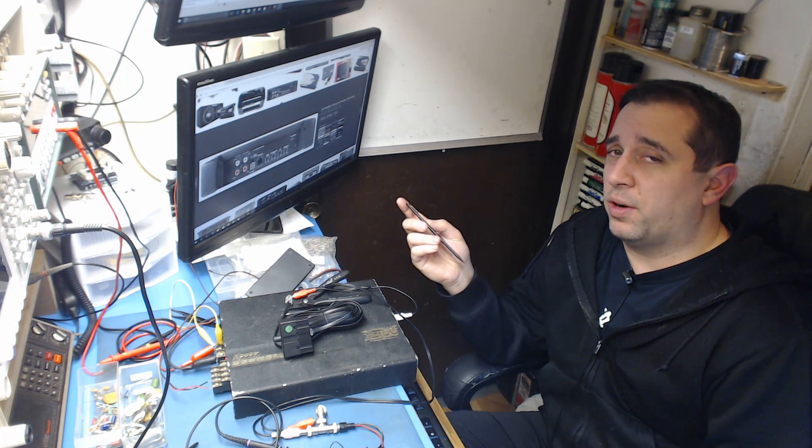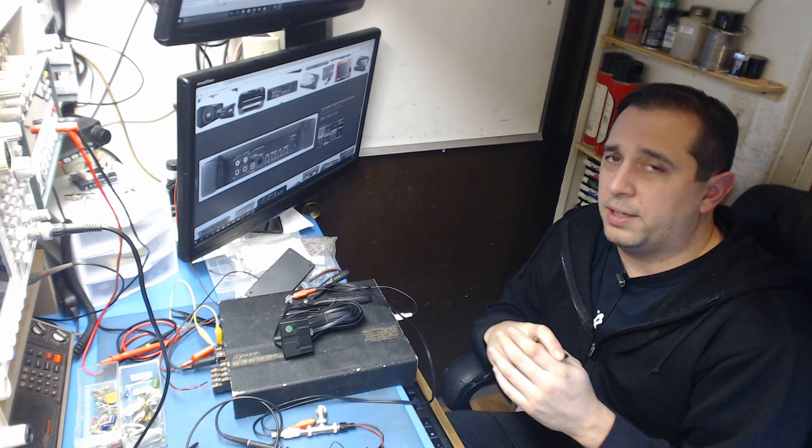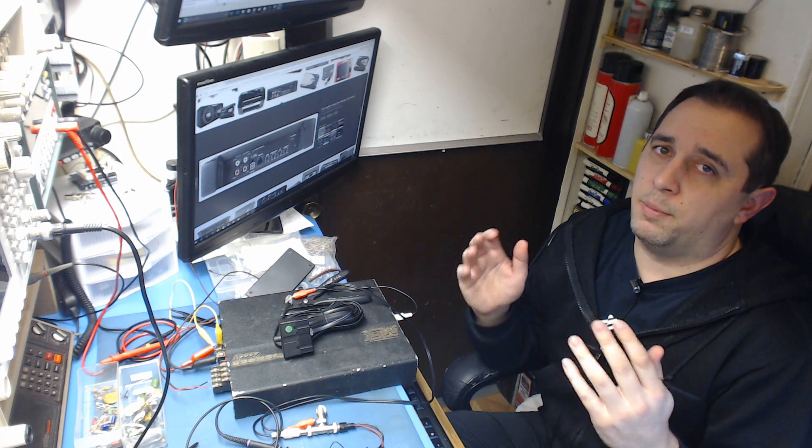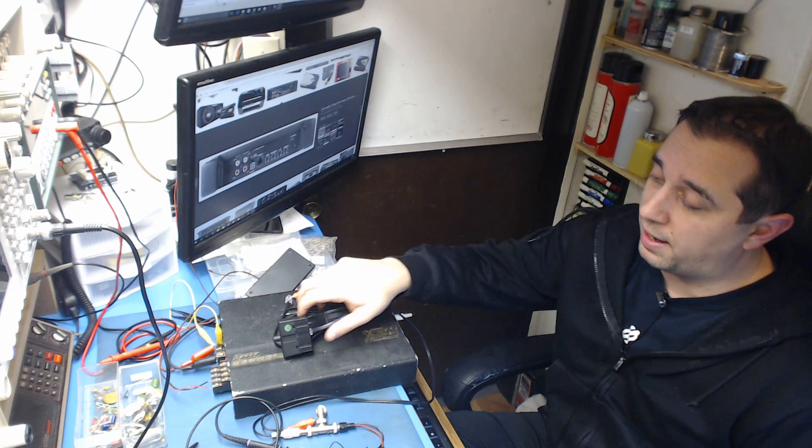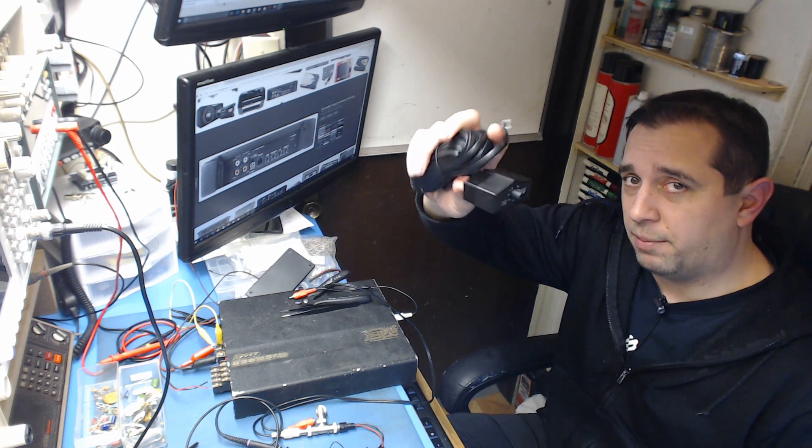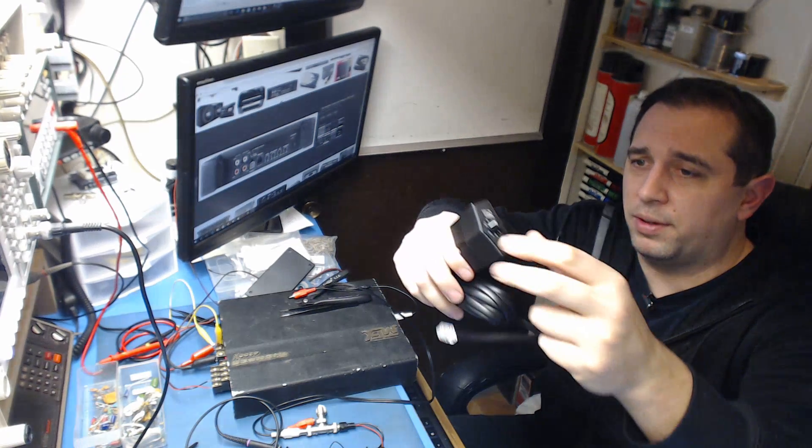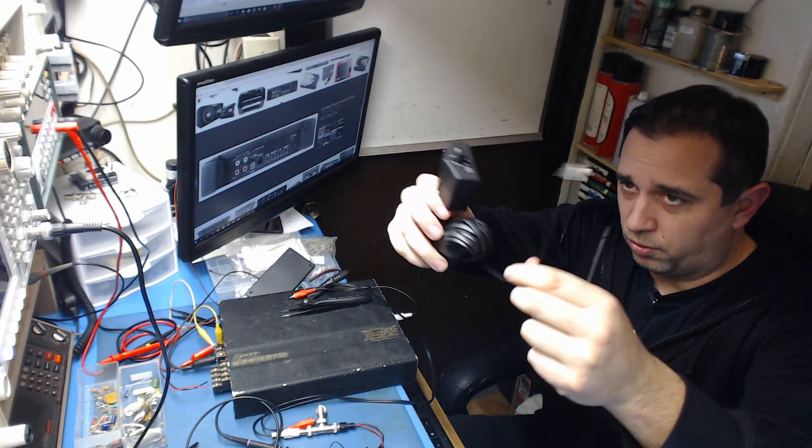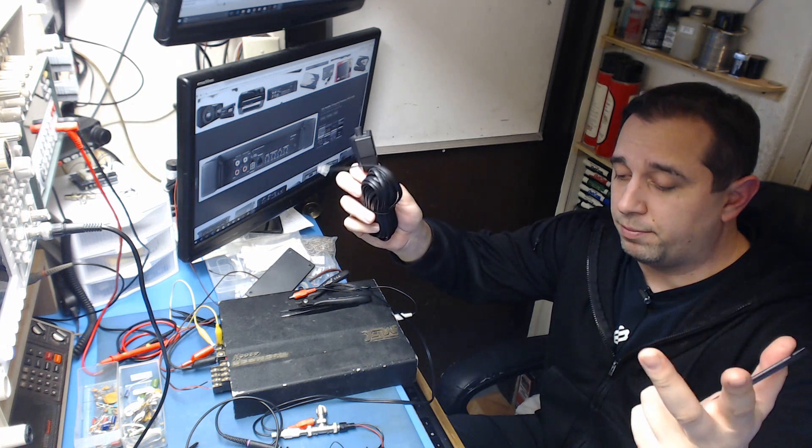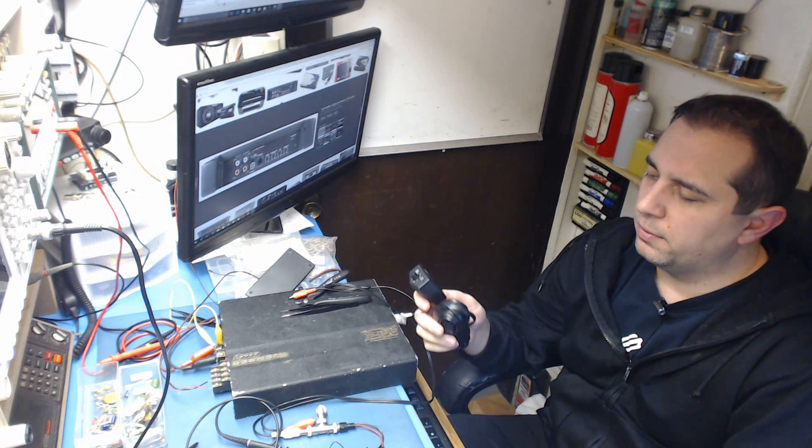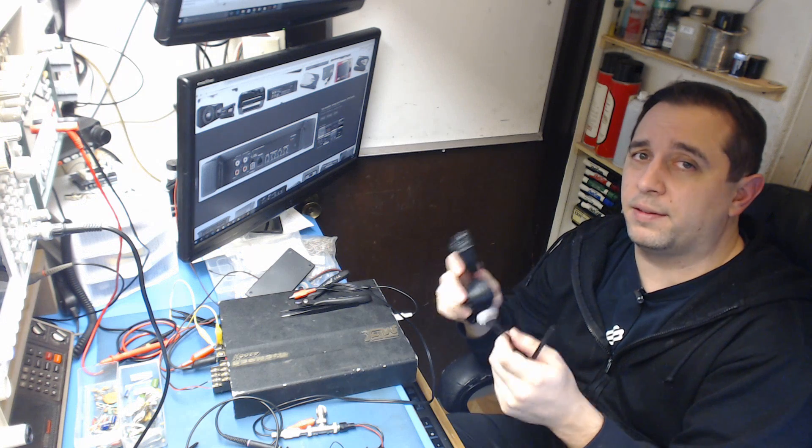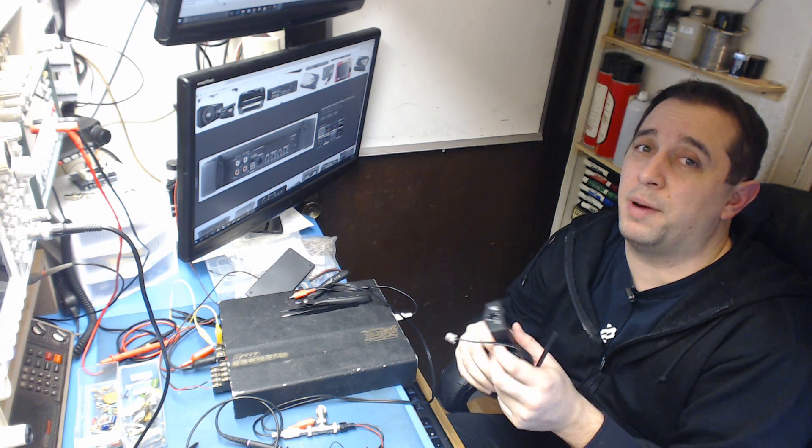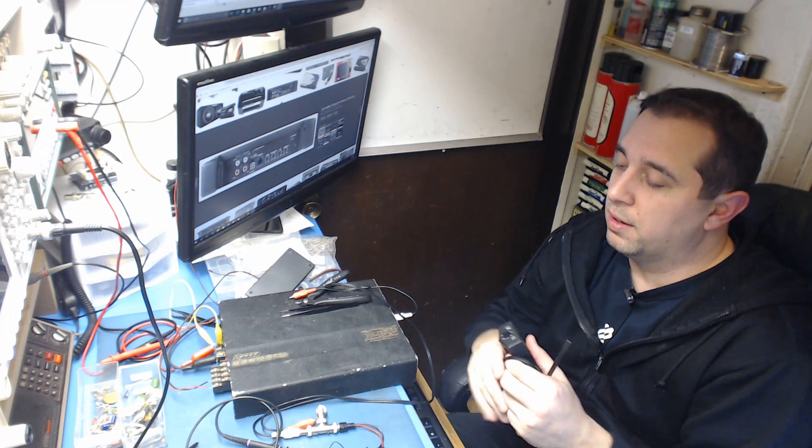Alright, so I have been working on a project off and on for maybe about a month now and this project was specifically tailored for older car audio amplifiers. I wanted this option in my vehicle but I don't have a newer amplifier and I'm not going to go buy a new amplifier because my old one works just fine and I love it.